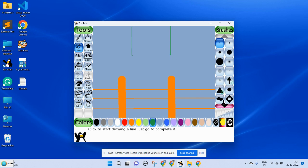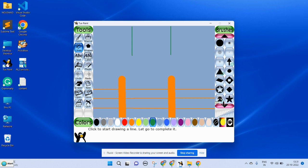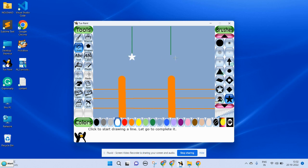Now you can choose the star, then you can choose the white color and you can stamp it here. In order to save it, click on save. Thank you.